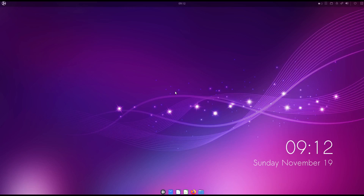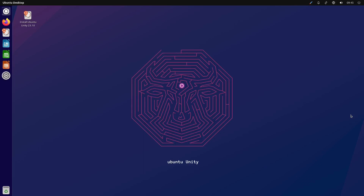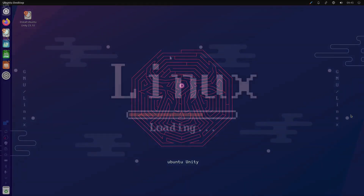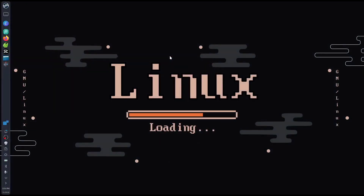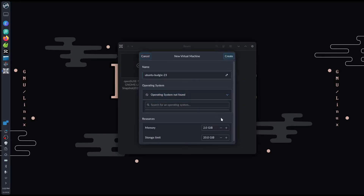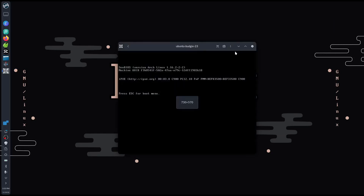Let's begin our first look into Ubuntu Bungee and Unity 23.10, the October release. First, into our two Ubuntu distro flavors is the Bungee Linux distro OS. Let's create our Bungee virtual machine with 8 gigabytes of RAM and 30 gigabytes of storage for the virtual hard disk.